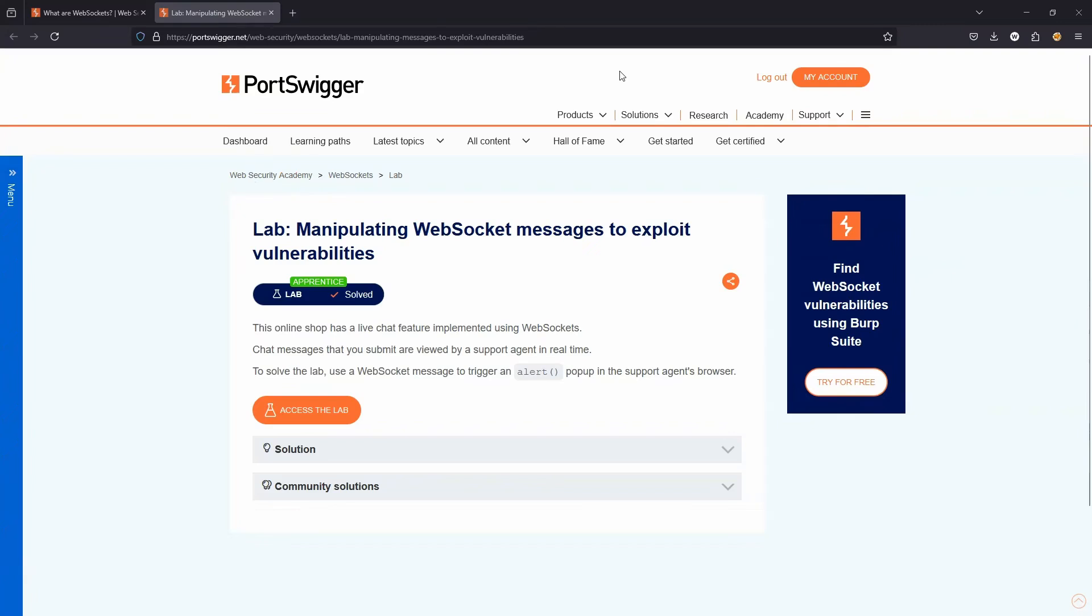What is up guys, we're going to be taking a look at this lab, Manipulating WebSocket Messages to Exploit Vulnerabilities.